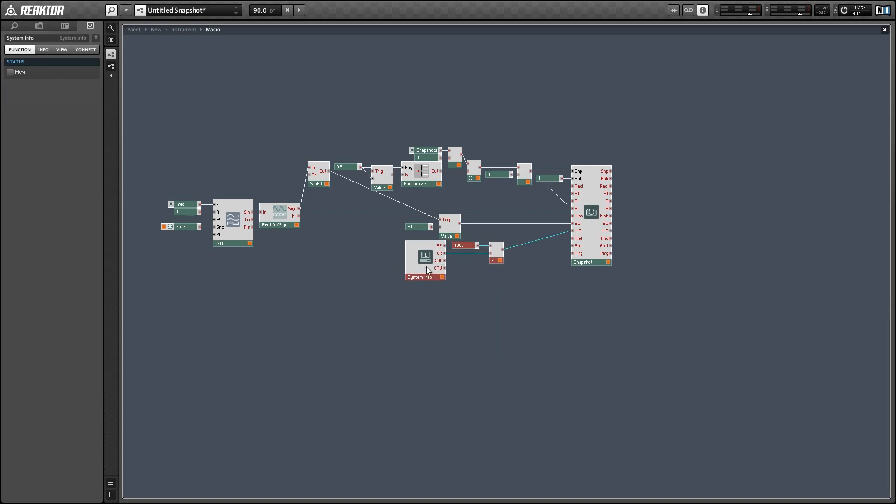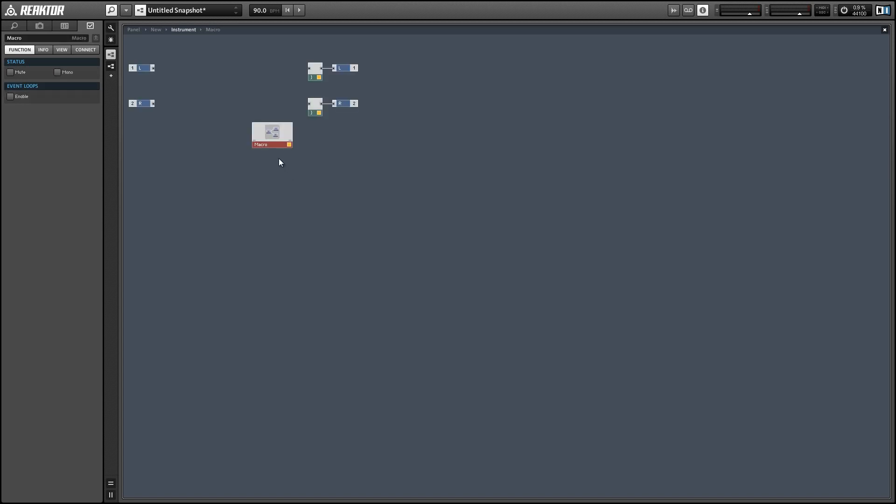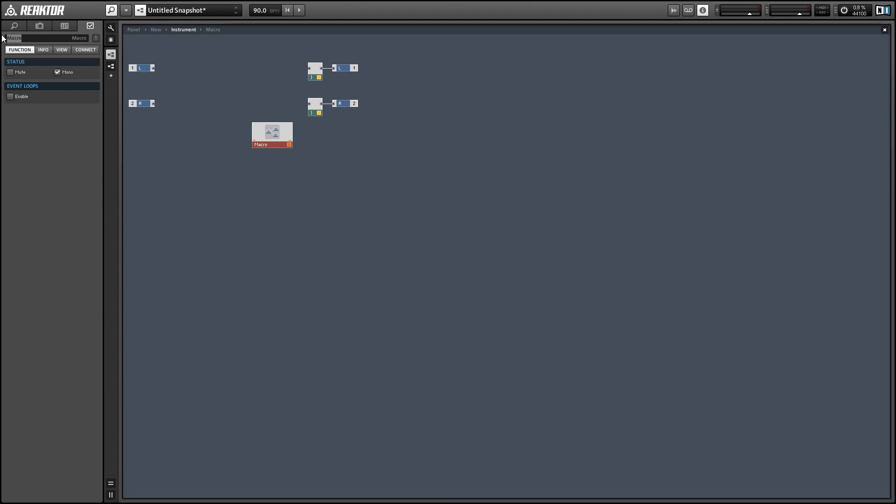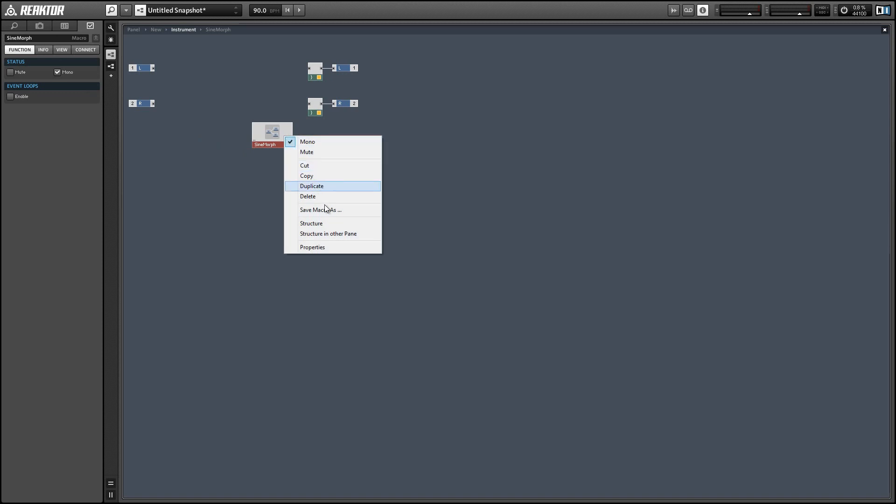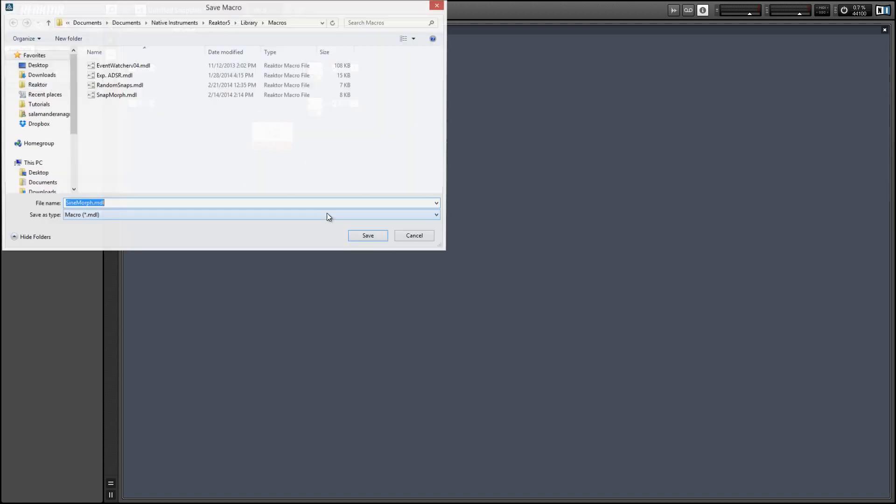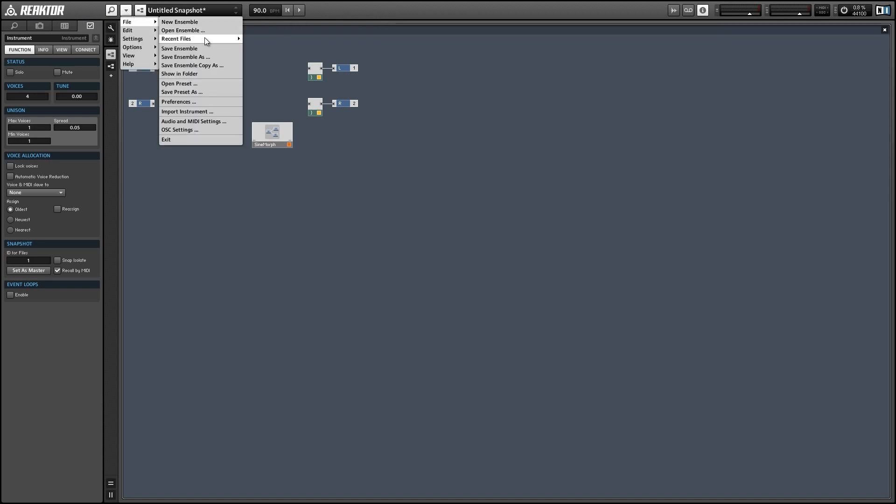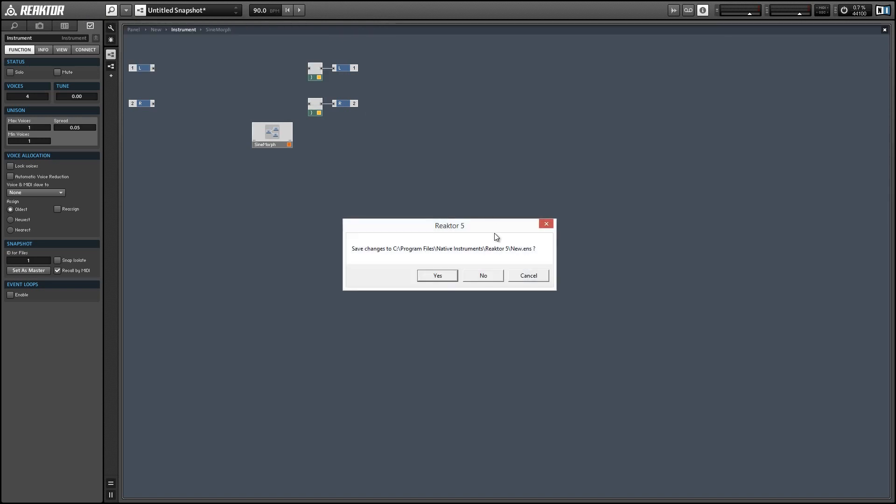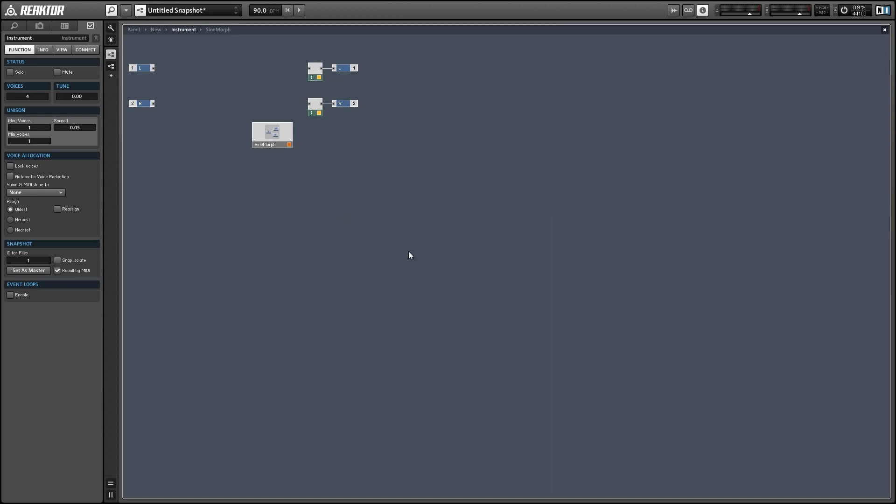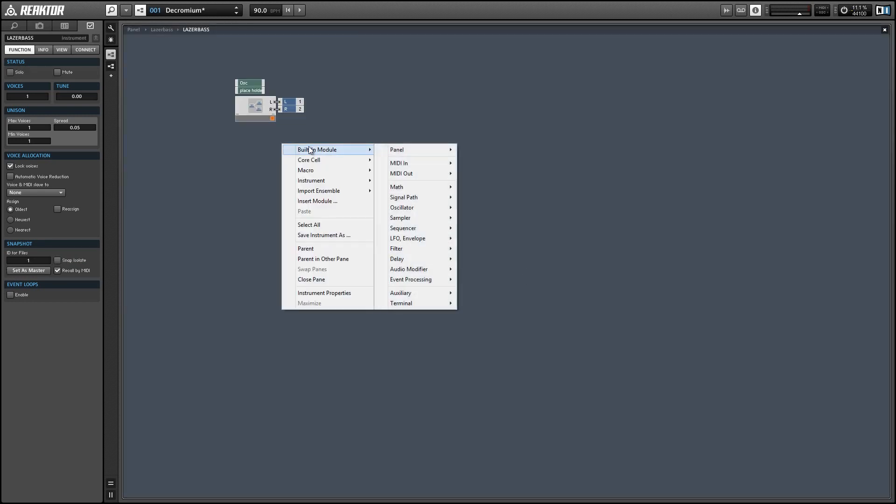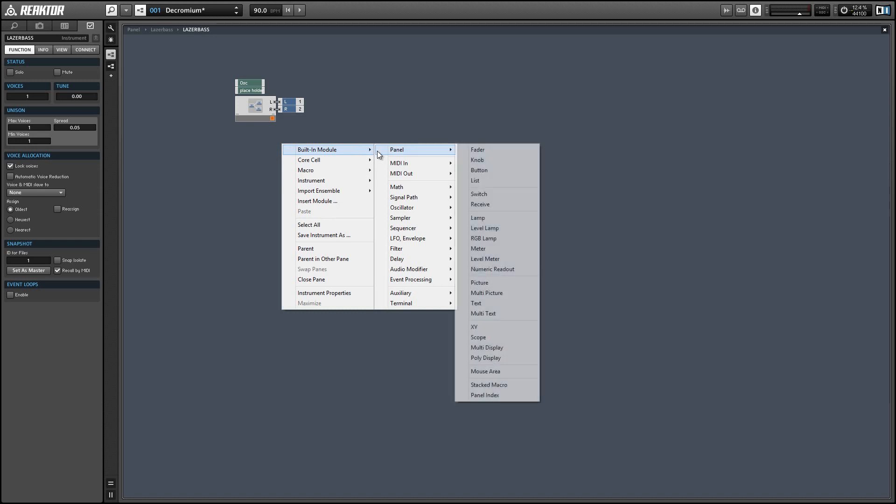Alright so once we're done with all this we can change the name of the snapshot and save it, set it to mono. There's a few changes that we still need to make but I'm just going to load this into an ensemble and make those changes there and then we can try it out. So let's load up Laserbase and let's go into the structure and just drop in a copy of the macro we just made.